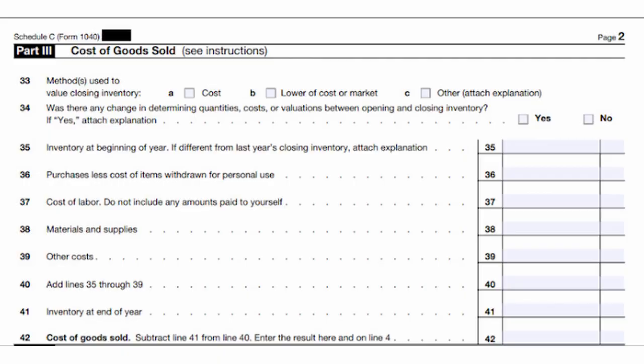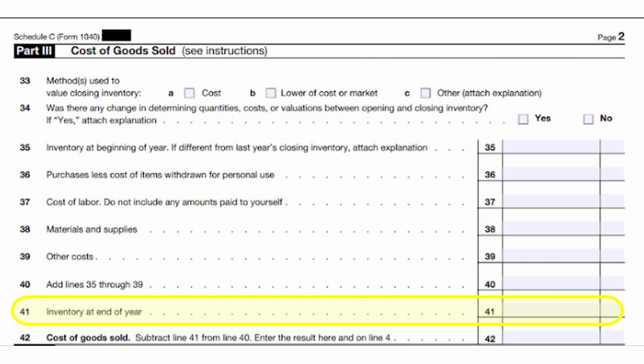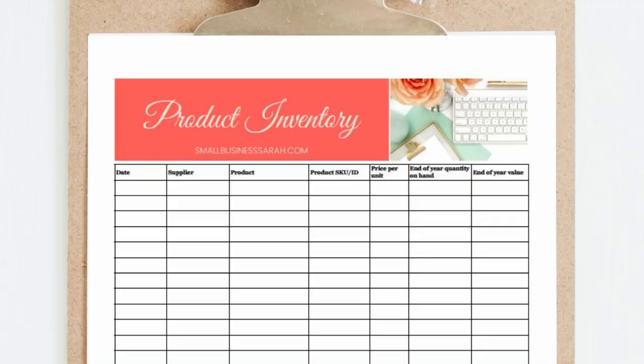Regardless of your inventory tracking choices throughout the year, the IRS still requires you to perform an end-of-year inventory count of products you have on hand. Whether you categorize directly to cost of goods sold or use the accrual method and adjust for each sale, you still have to do the end-of-year inventory count. Even large stores do their end-of-year inventory count with tags on all the shelves. It can be helpful to keep a list of products you purchased throughout the year and the prices you paid, as this helps with product reordering and your end-of-year inventory count.